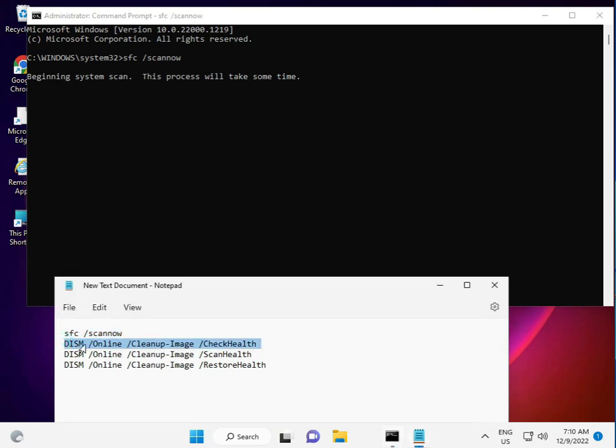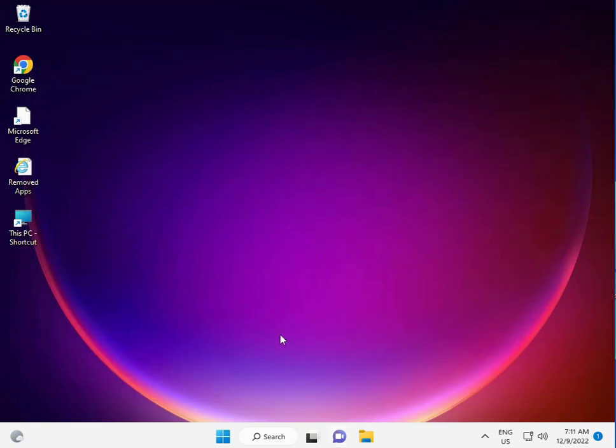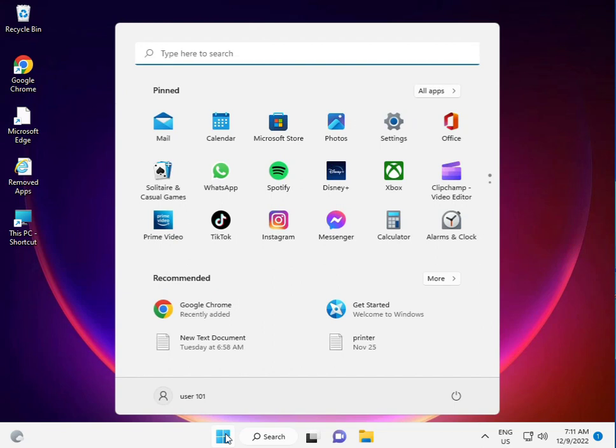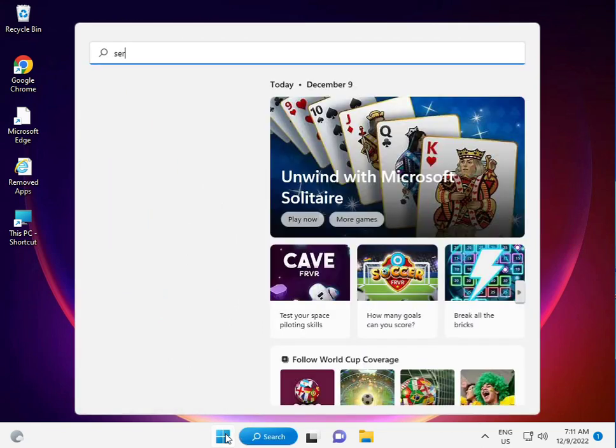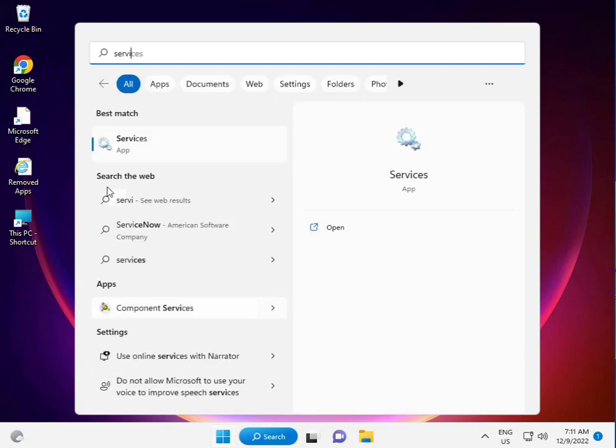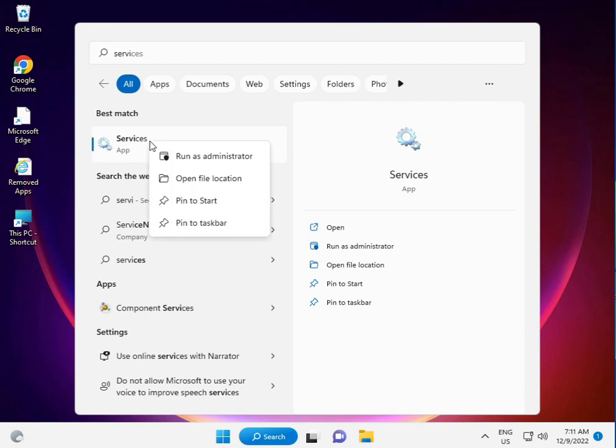There are four commands in total. Now I'm giving you a second method. Again, click the Start button, type 'service,' and right-click to run as administrator.